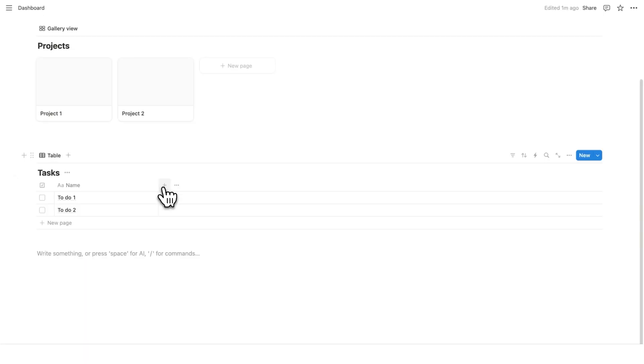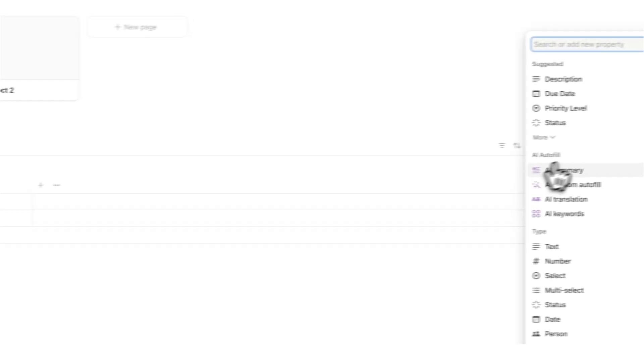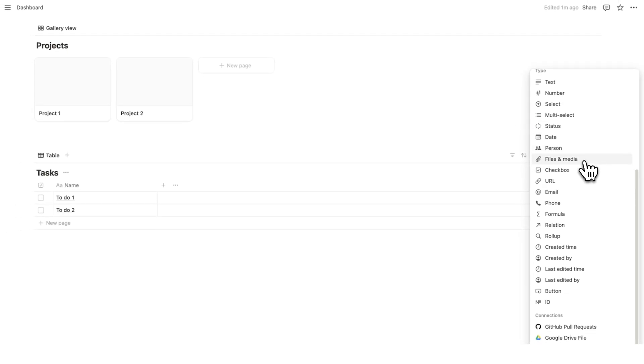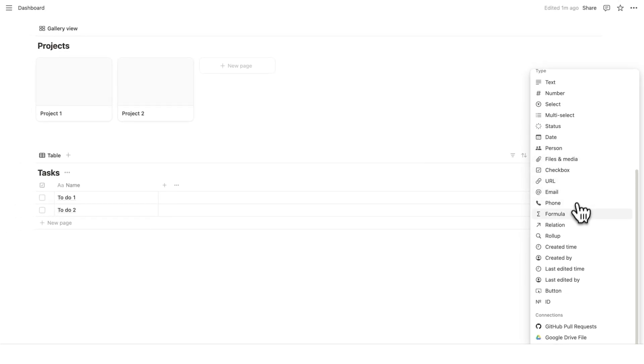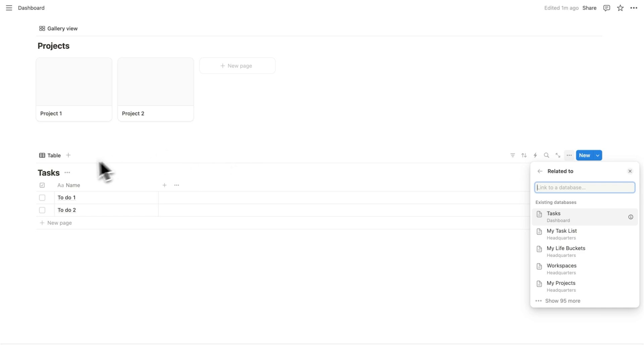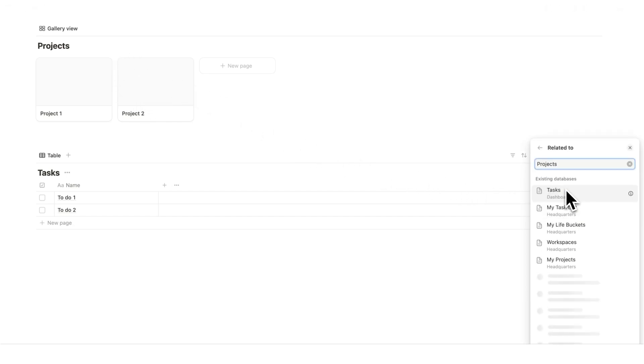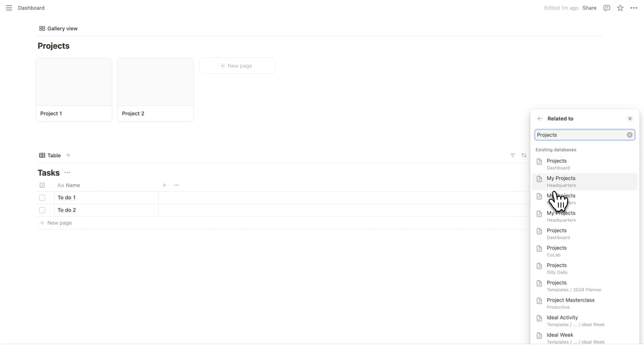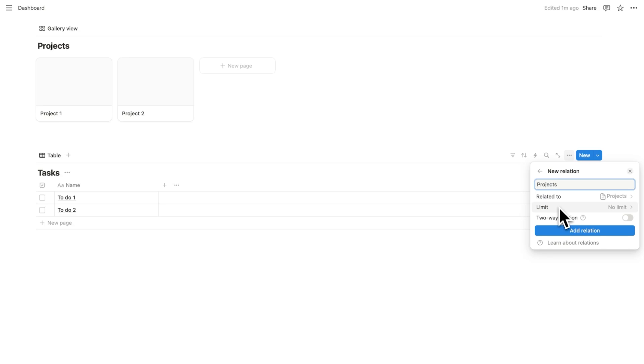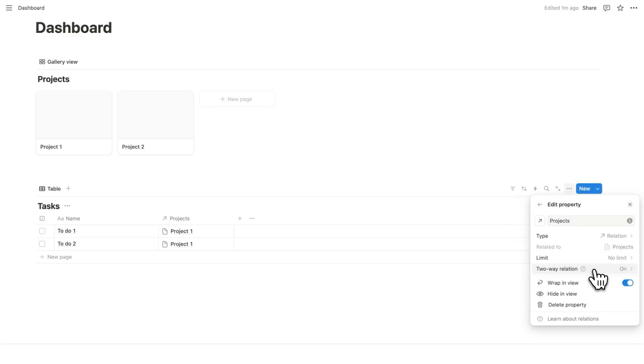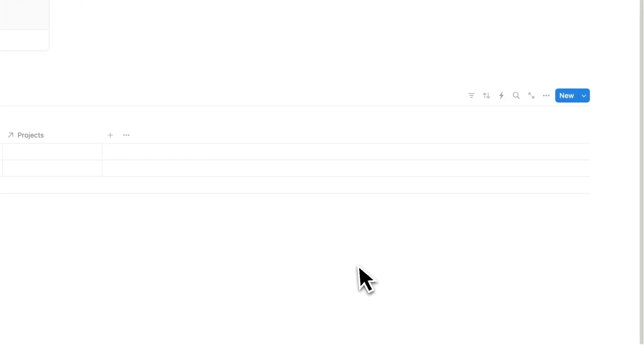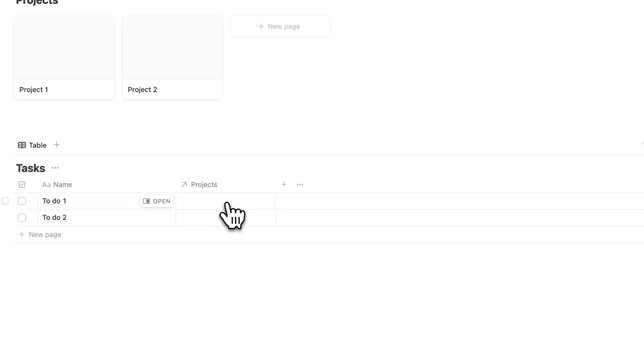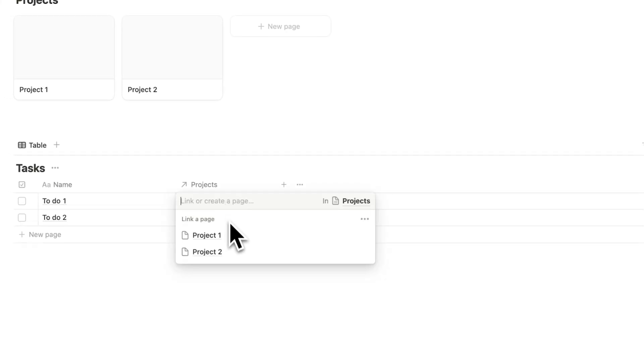Now we'll add one more property by clicking on the plus here. And if we scroll down, here we can see this thing called a relation. Now relations might sound kind of confusing if you're learning Notion from scratch. But basically, all you're saying is, hey, I want this database to talk to this database. So what we're going to do is say relate to. And here I'll write project. And here we are going to select the existing database. So that is this database here, project. So I'll click on that. And here I'm going to say no limit. And you're going to want to have two-way relation on. And I'll say add relation.